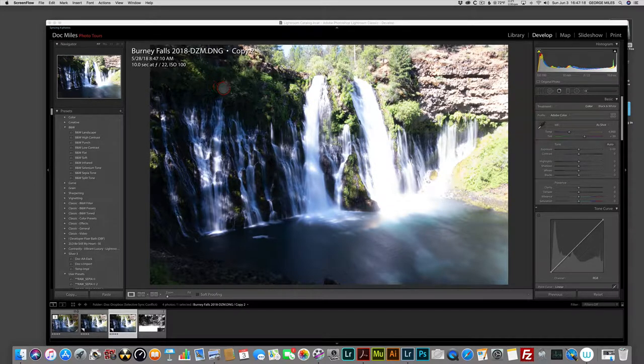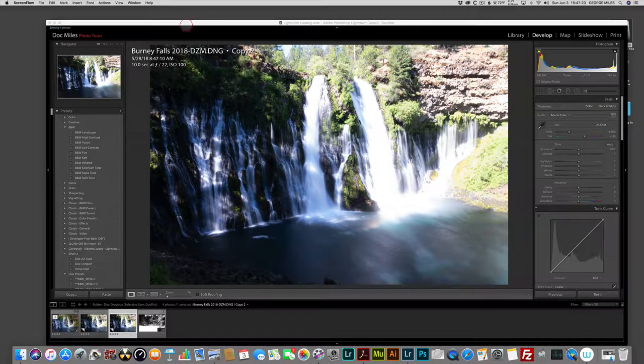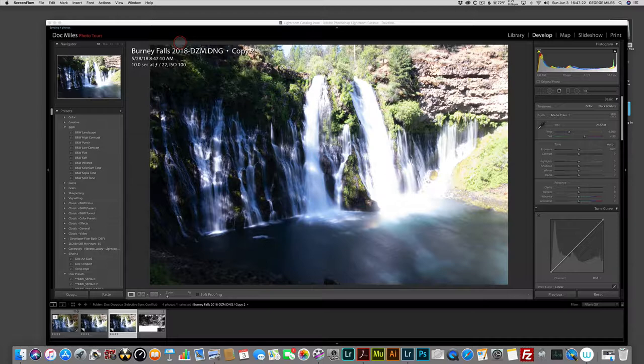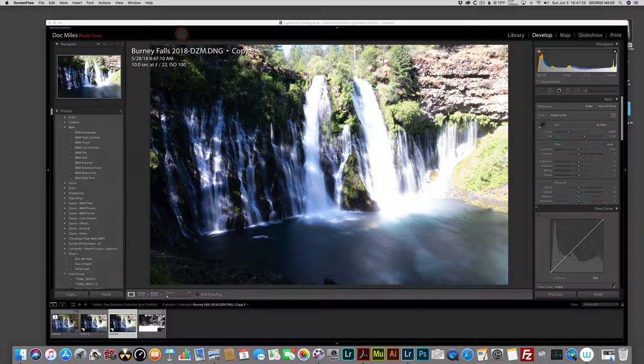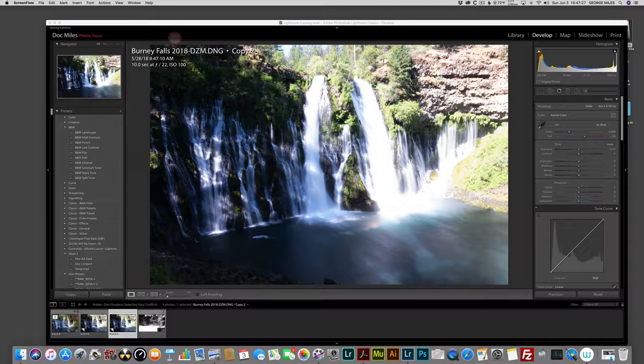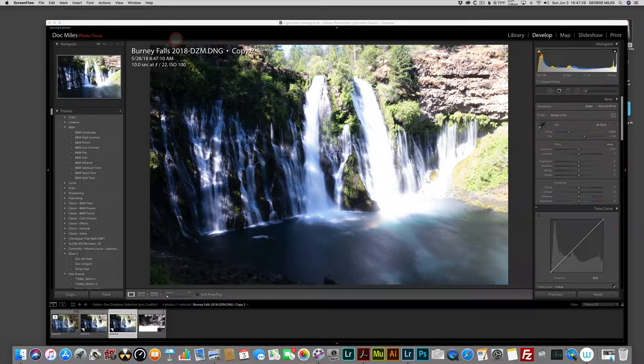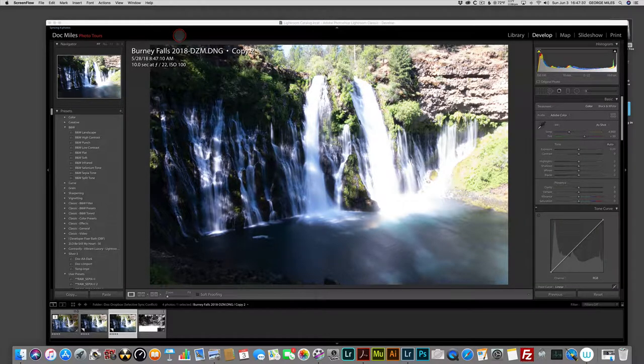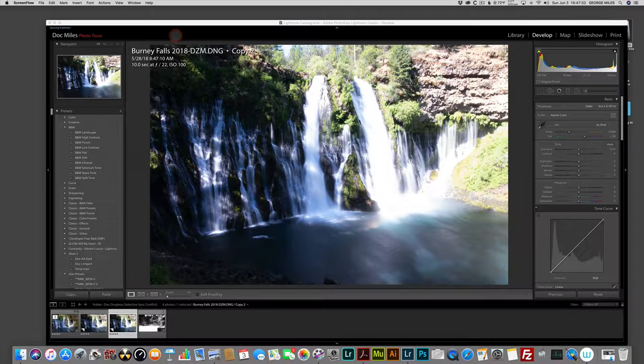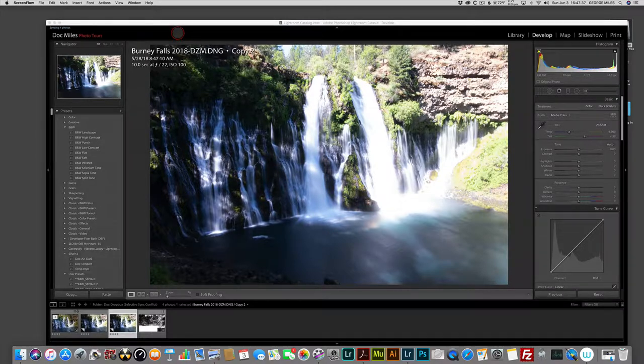All right, so I was given this photograph today from a friend who said they struggled with post-processing it and the waterfalls all turned gray. This is the raw photo right out of the camera. It's Bernie Falls in California.